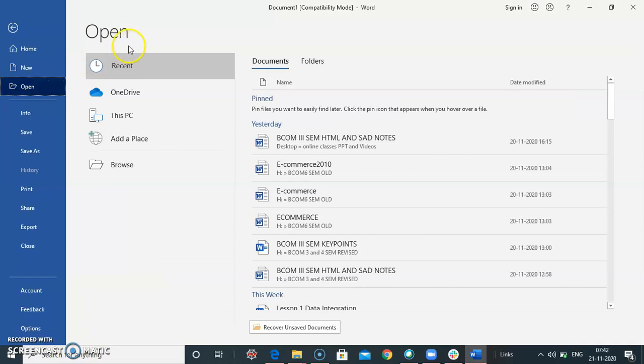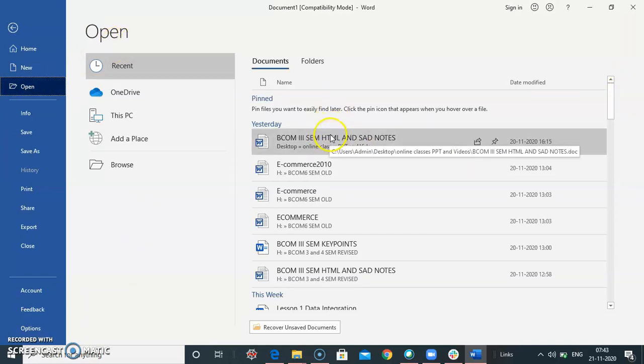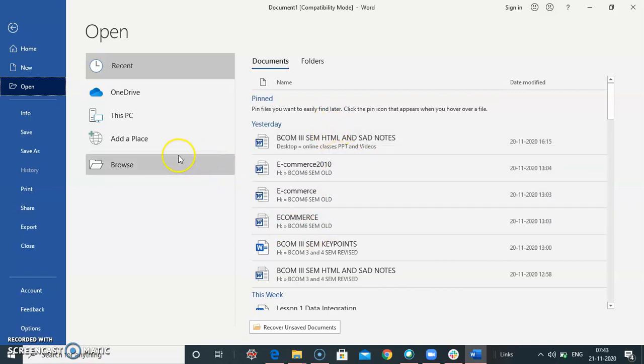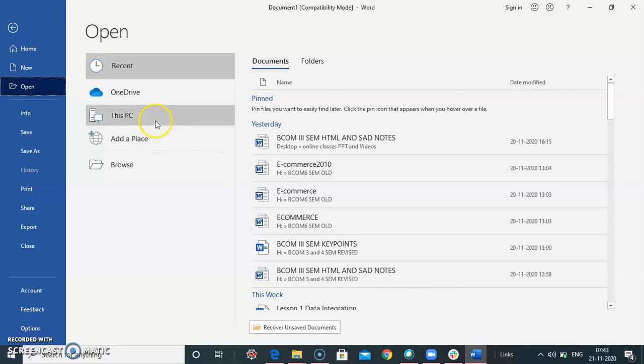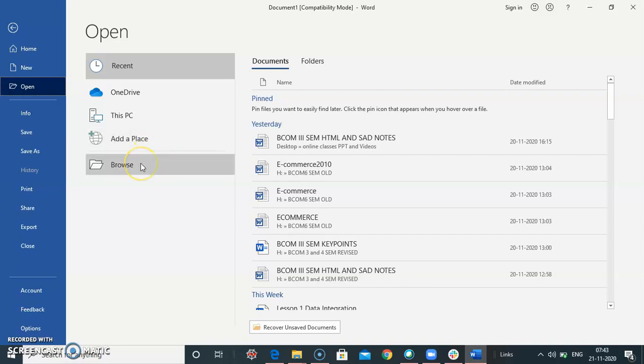When you click on open, this screen appears. Here you will find the recent documents which are opened. Or you can open the file from your system, from your PC, or your cloud place where you have stored your files. Or you can browse the files where you have stored from your system. Select the browse.